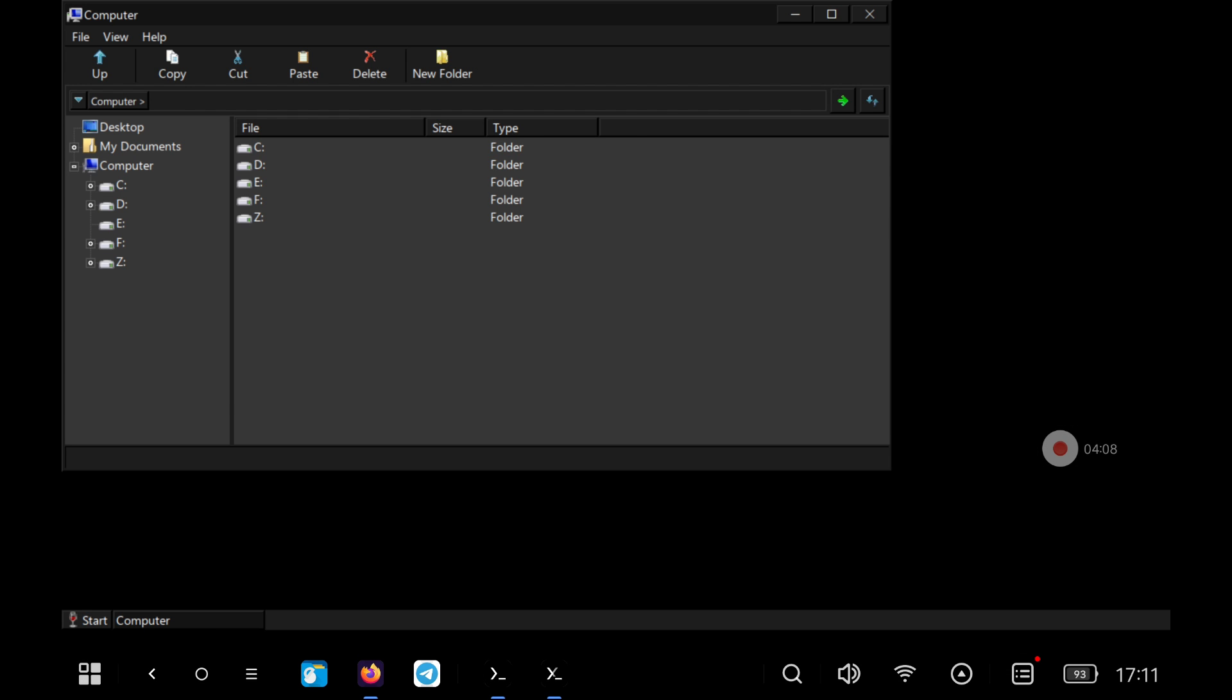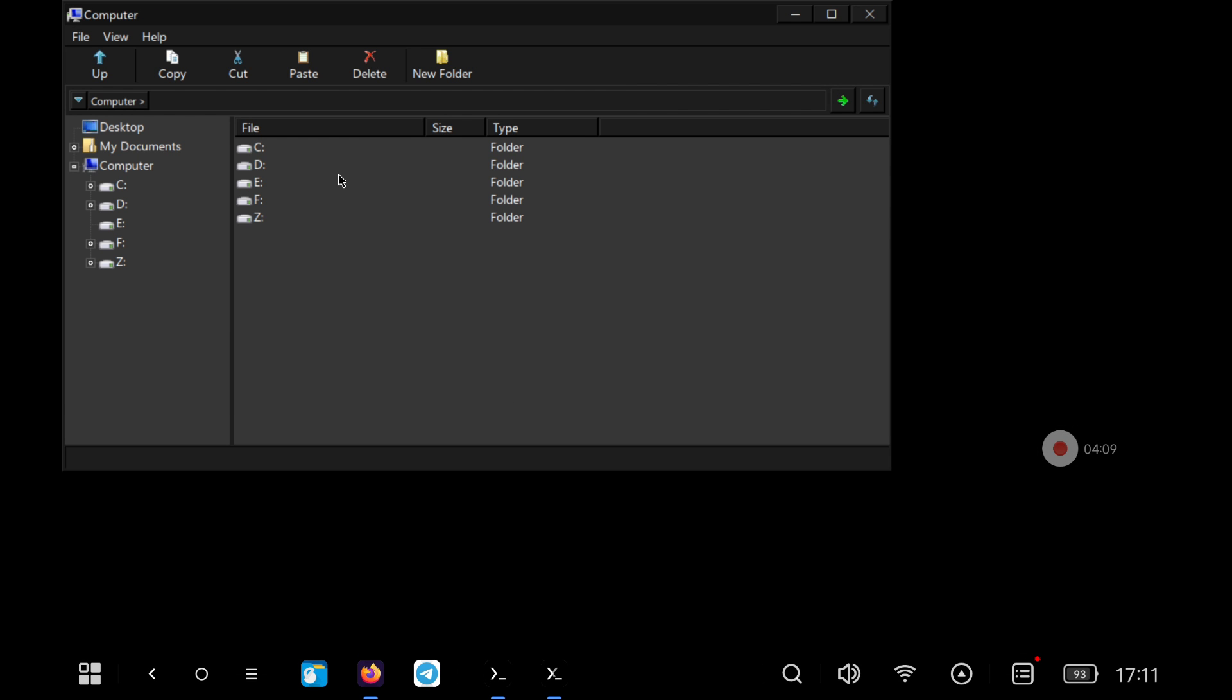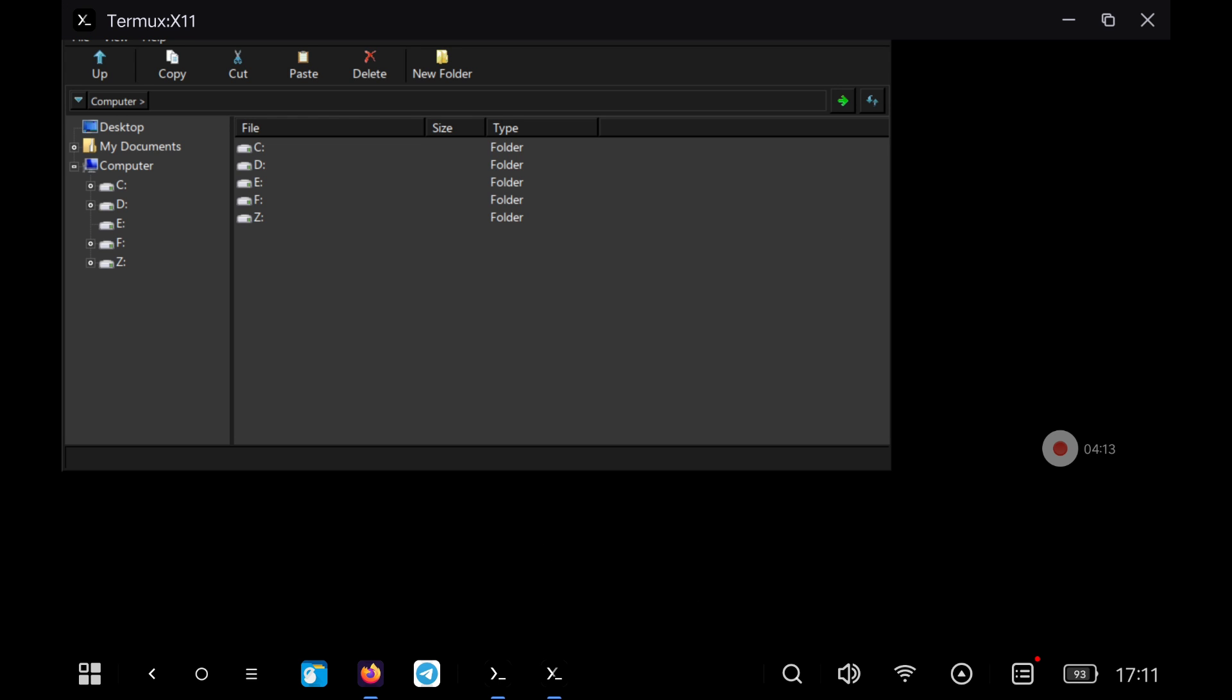From here we can launch any executable from the explorer that opens or we can install the graphic drivers like Turnip depending on the GPUs we are using.